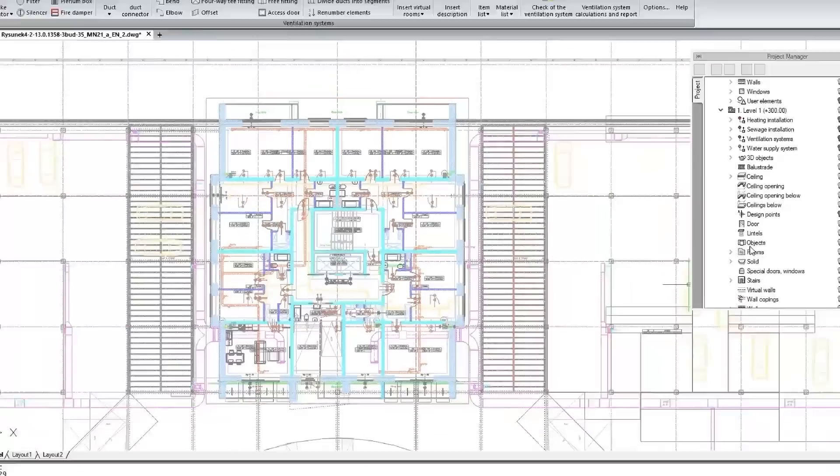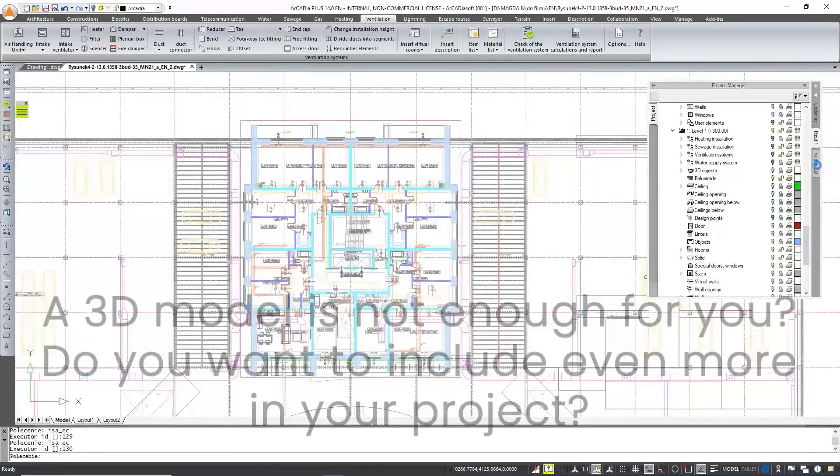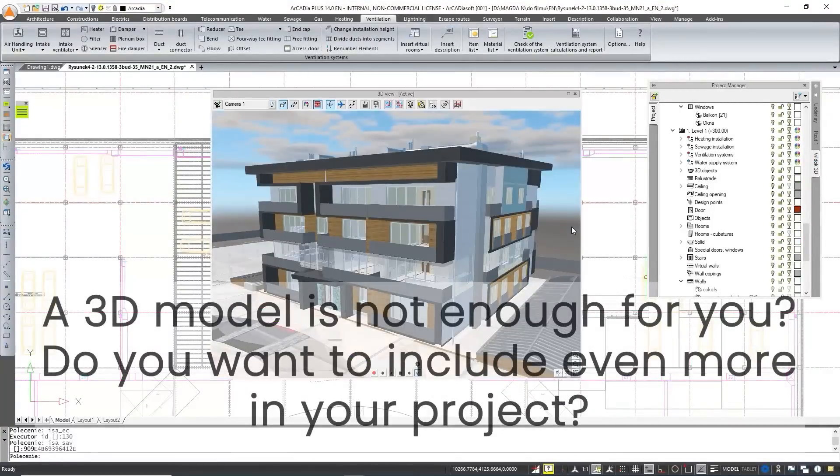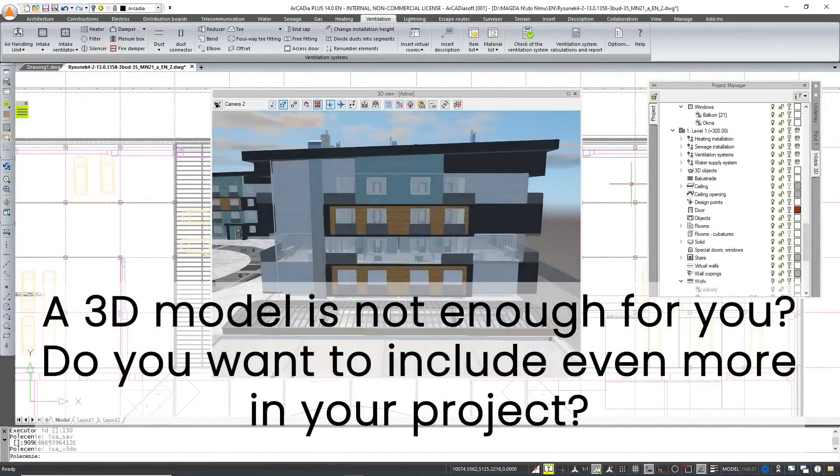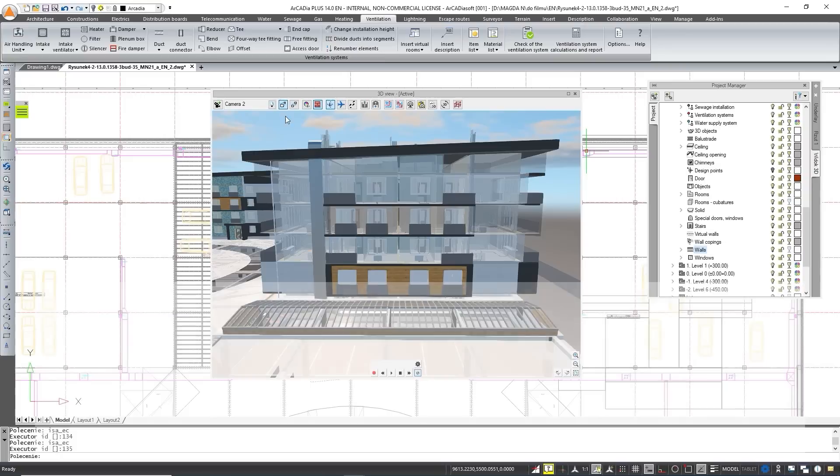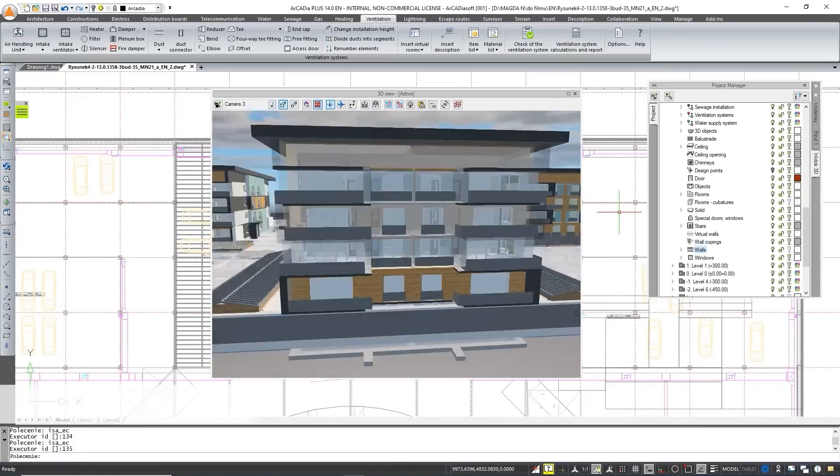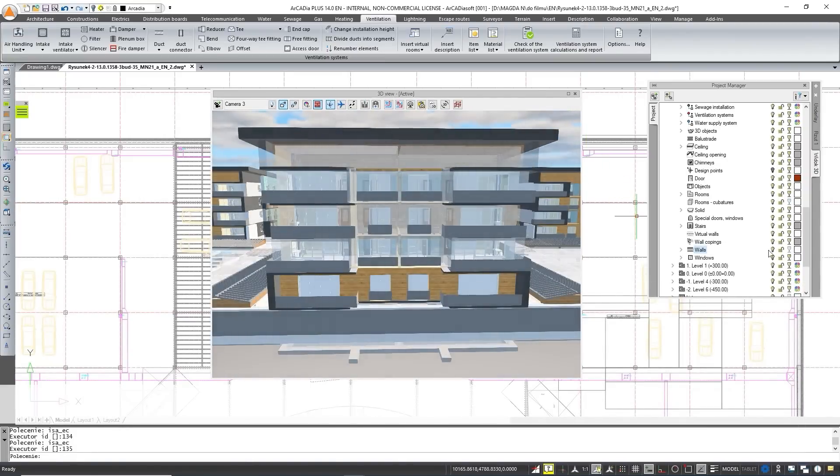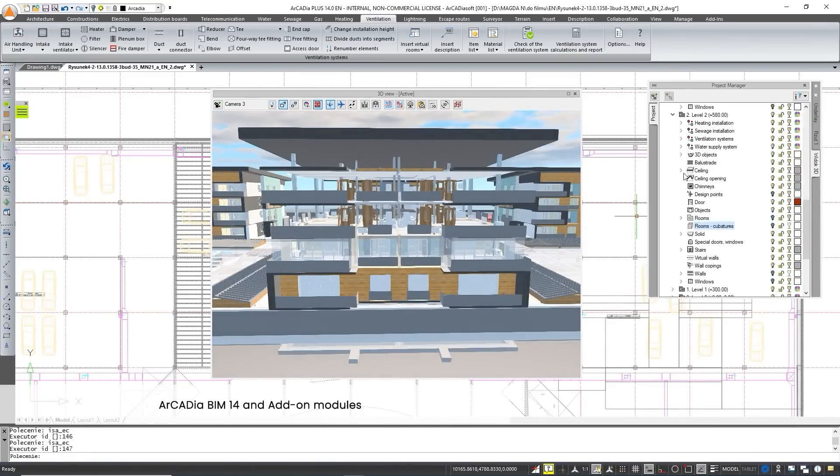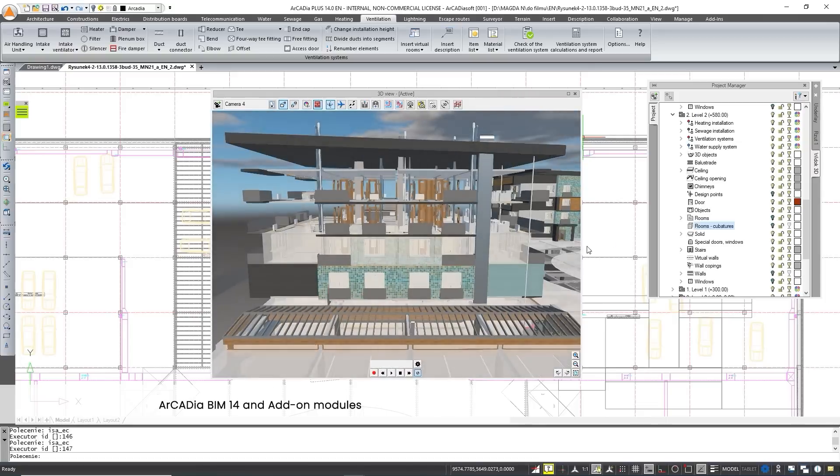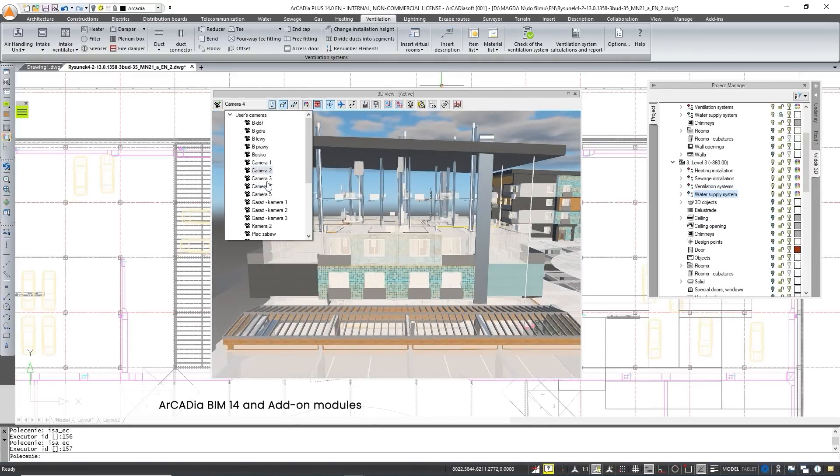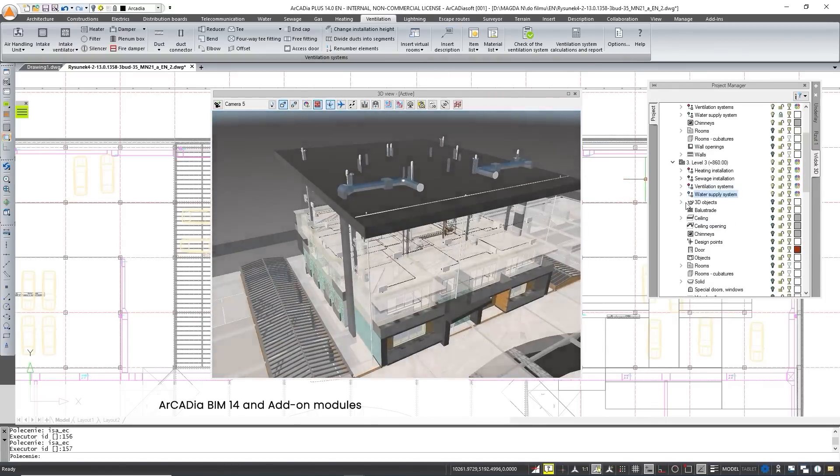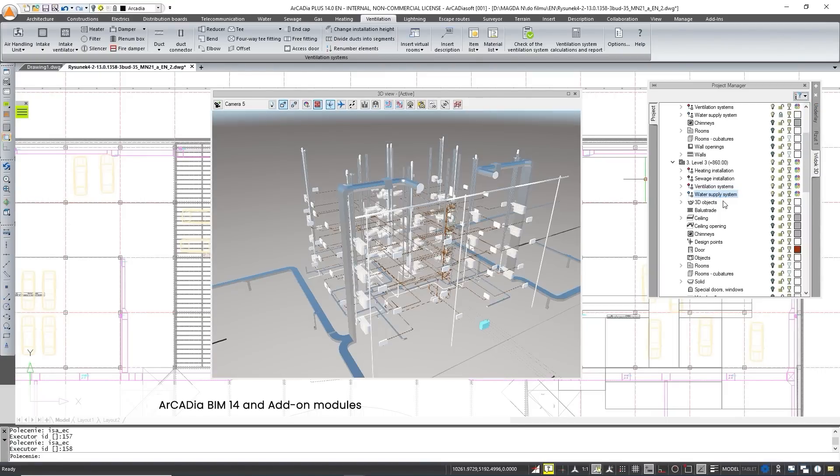A 3D model is not everything we have to offer. Do you want to include even more in your project? Arcadia BIM 14 is the base module of the Arcadia BIM system and consists of basic tools that enable the creation of a common model packed with information for various industries: architectural, construction and installation.